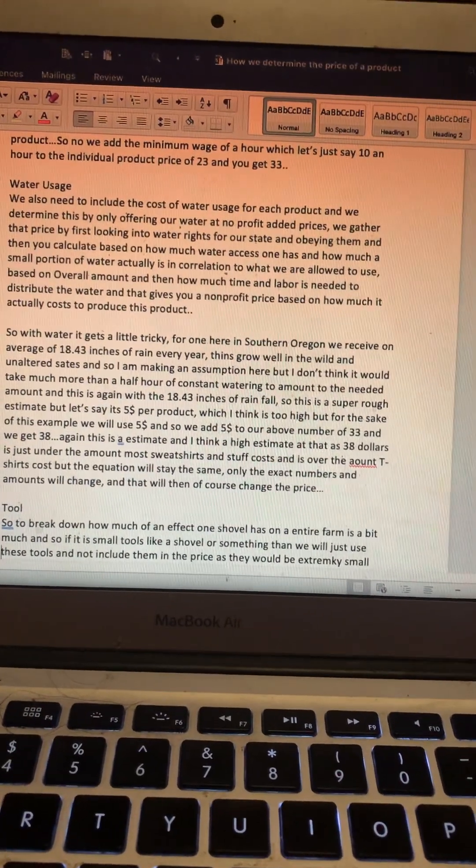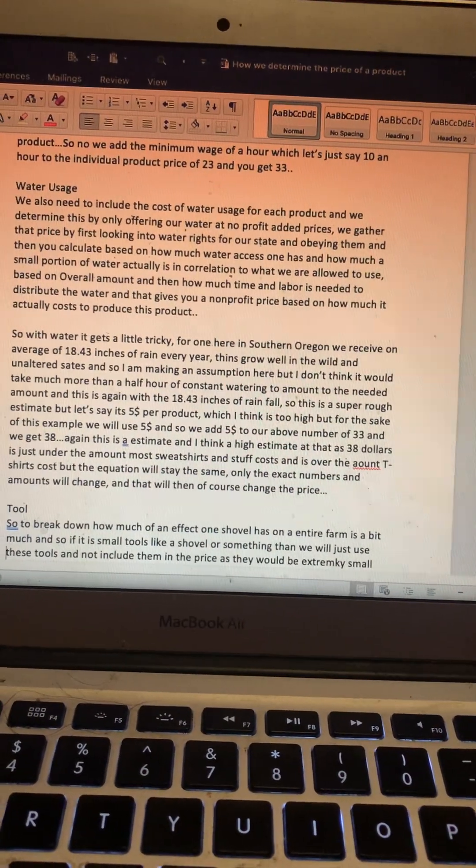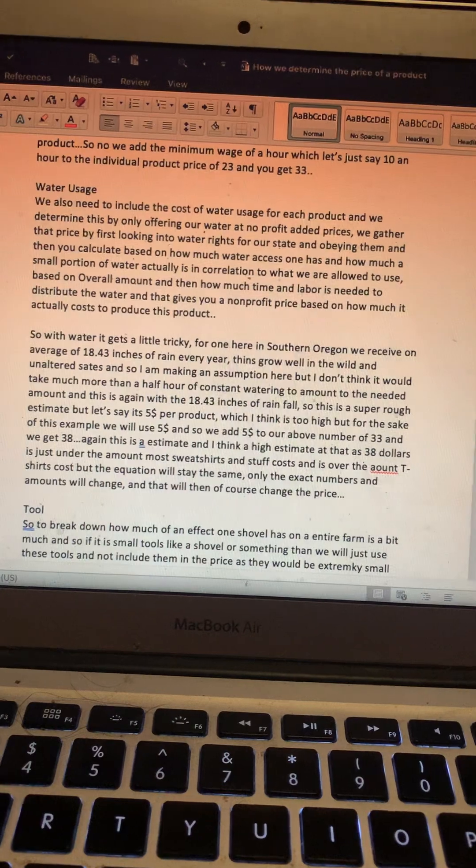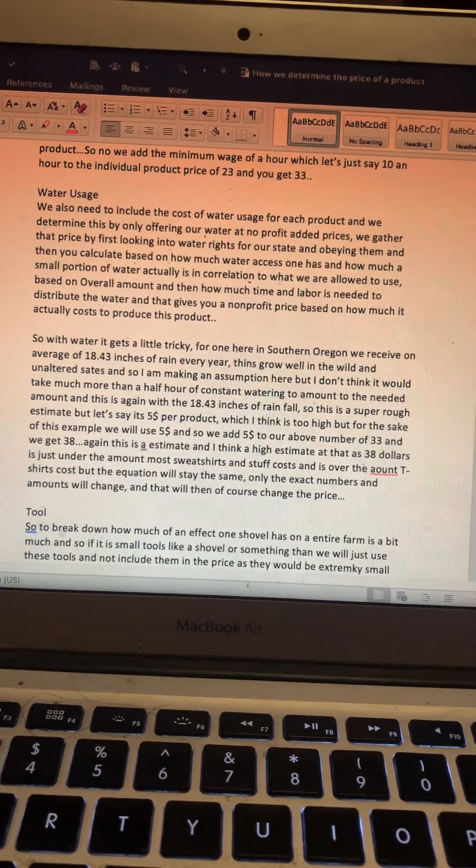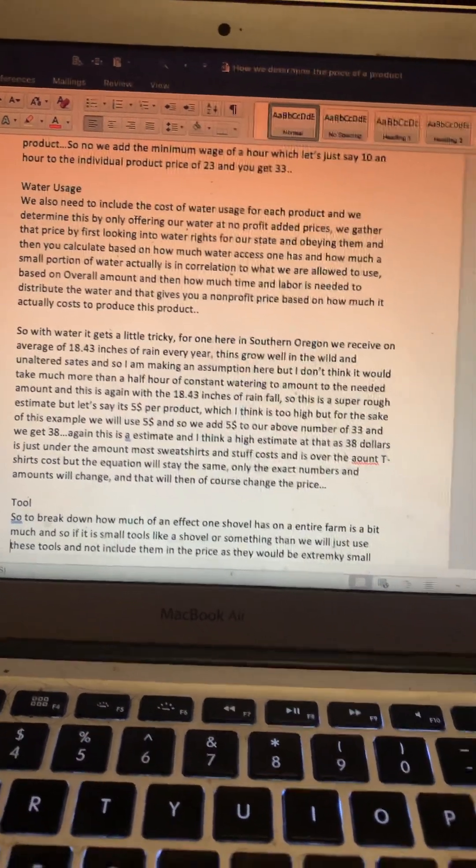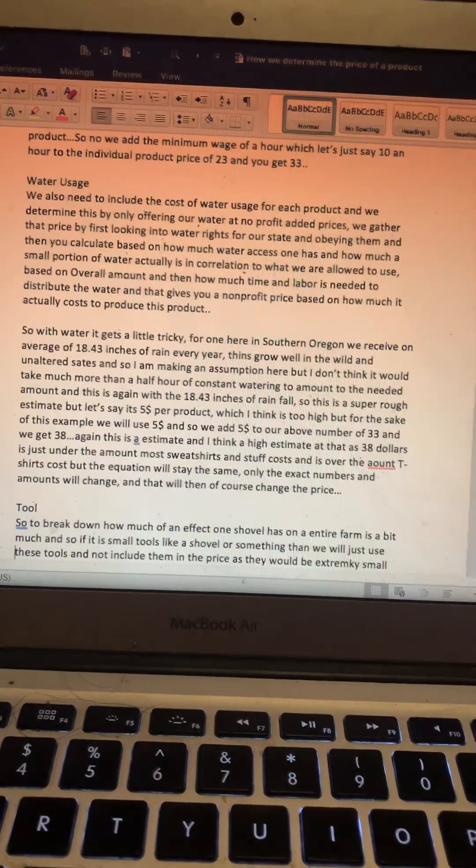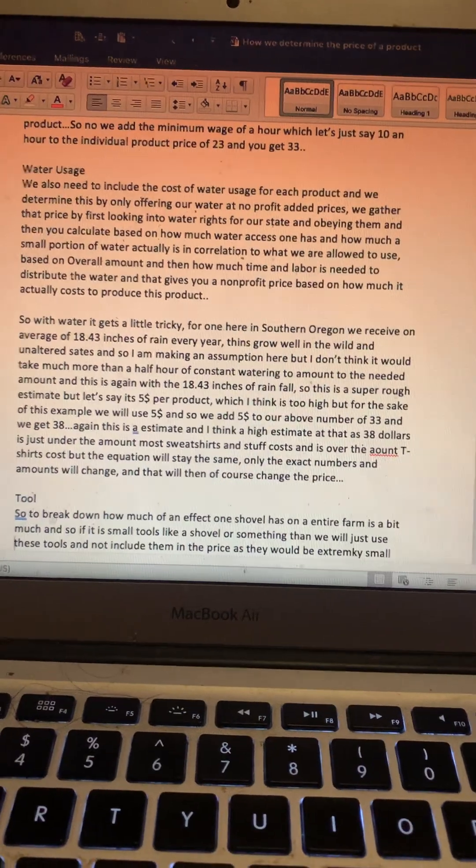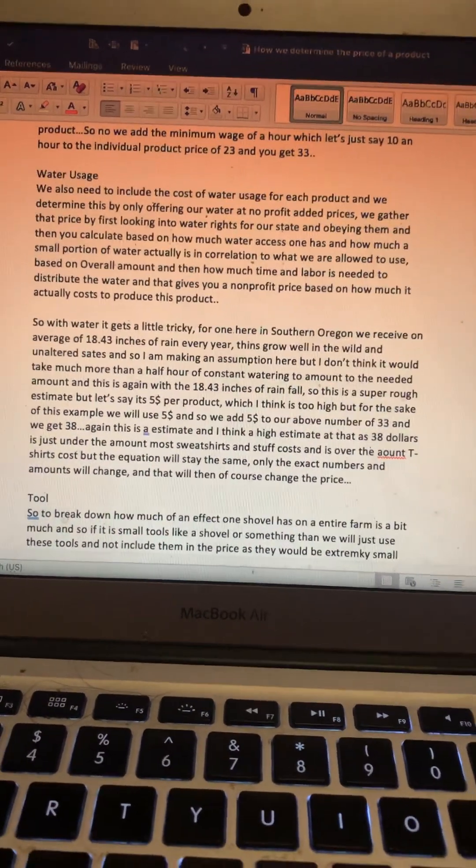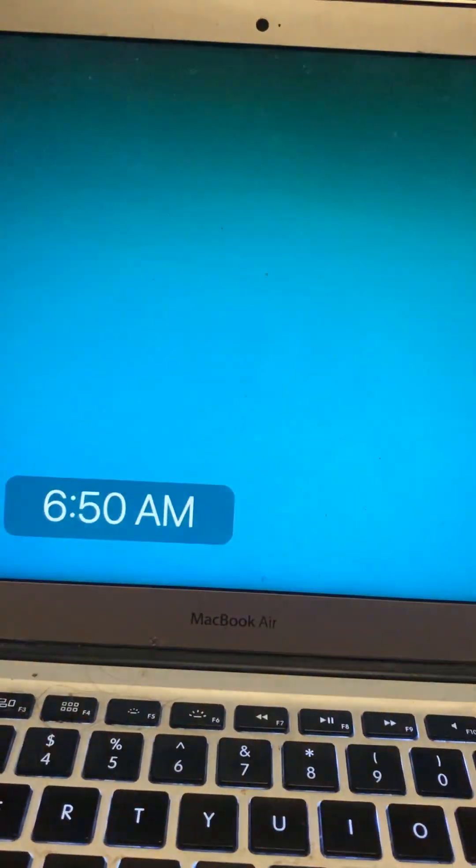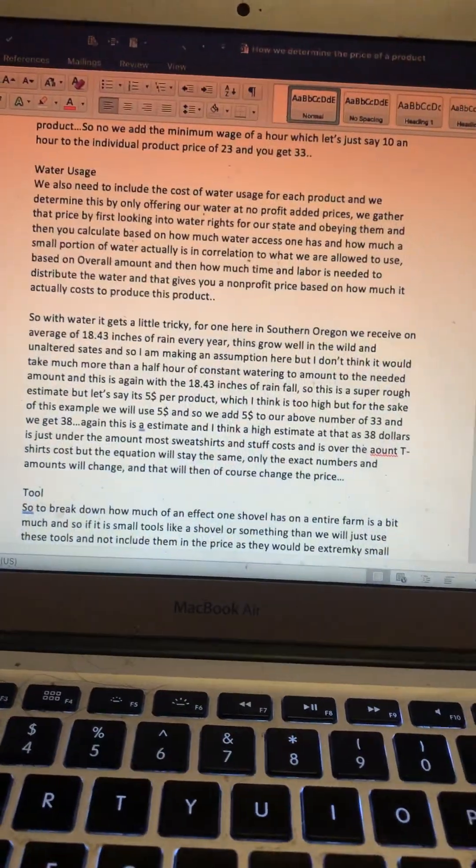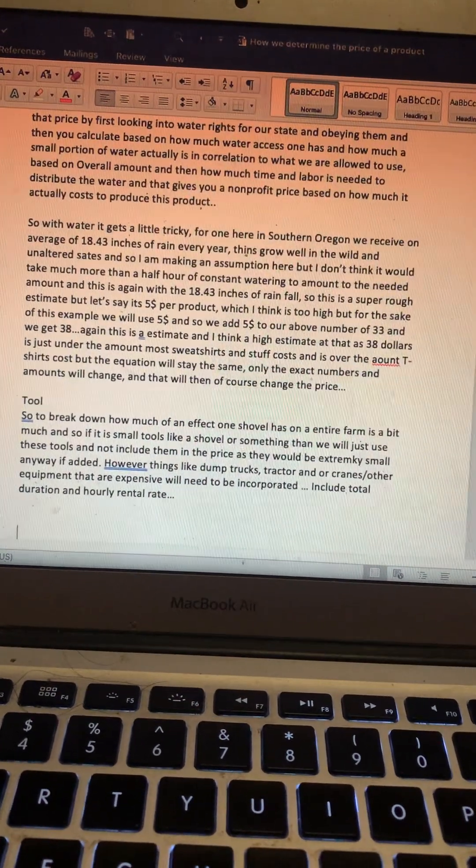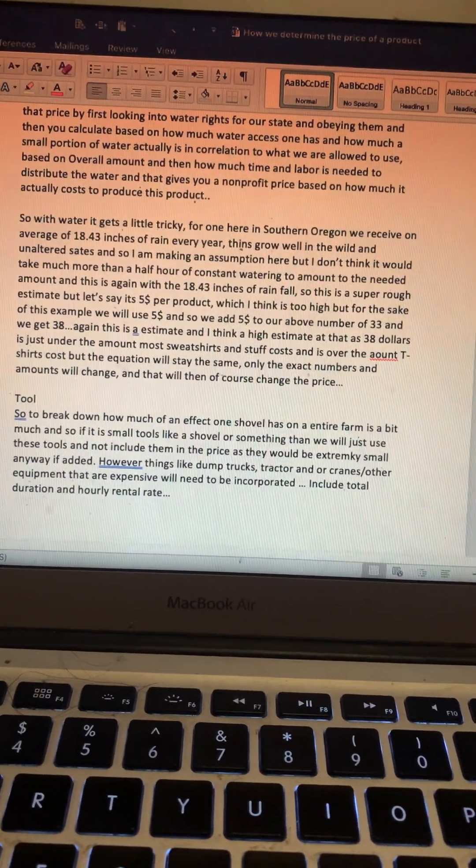$38 is just about how much you can get a sweatshirt for, and it's much more expensive than most t-shirts cost. But again, it's a rough estimate and the numbers will change—there will be variables—but the overall equation should stay the same. So yeah, that gives you some info on the water.